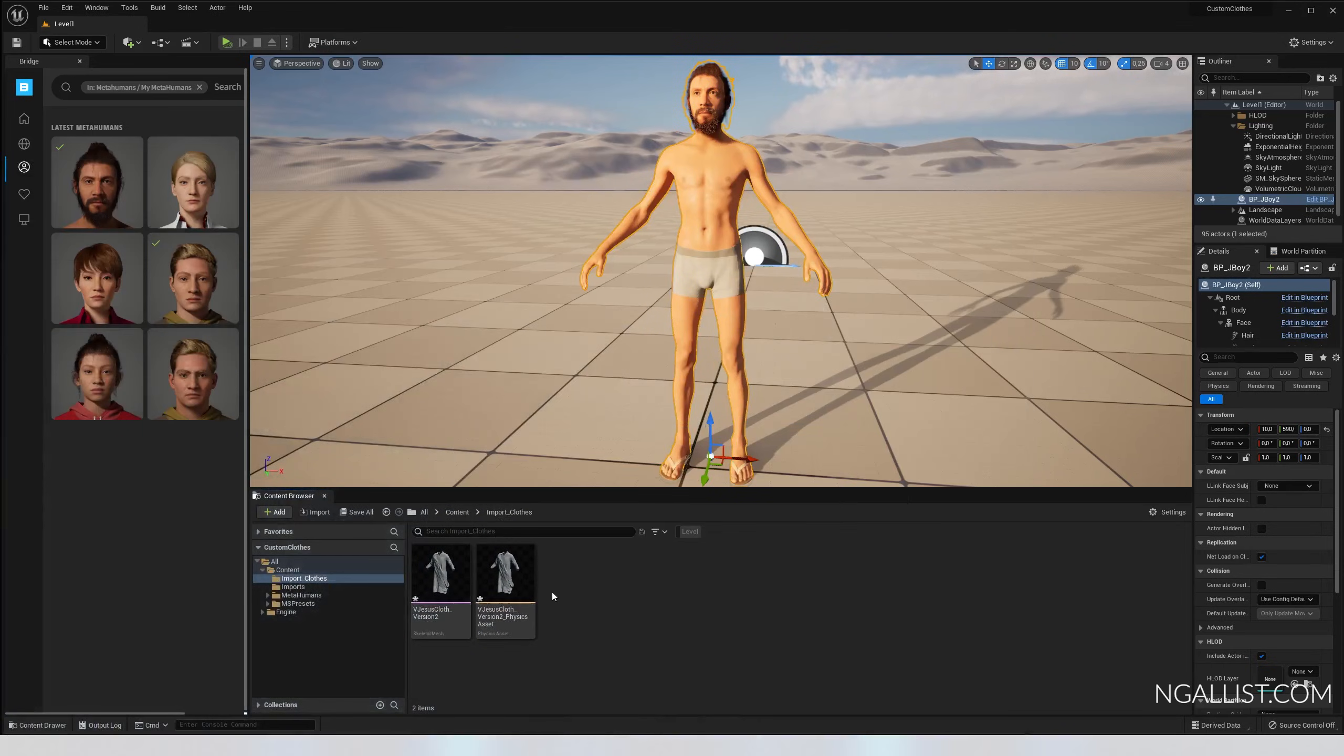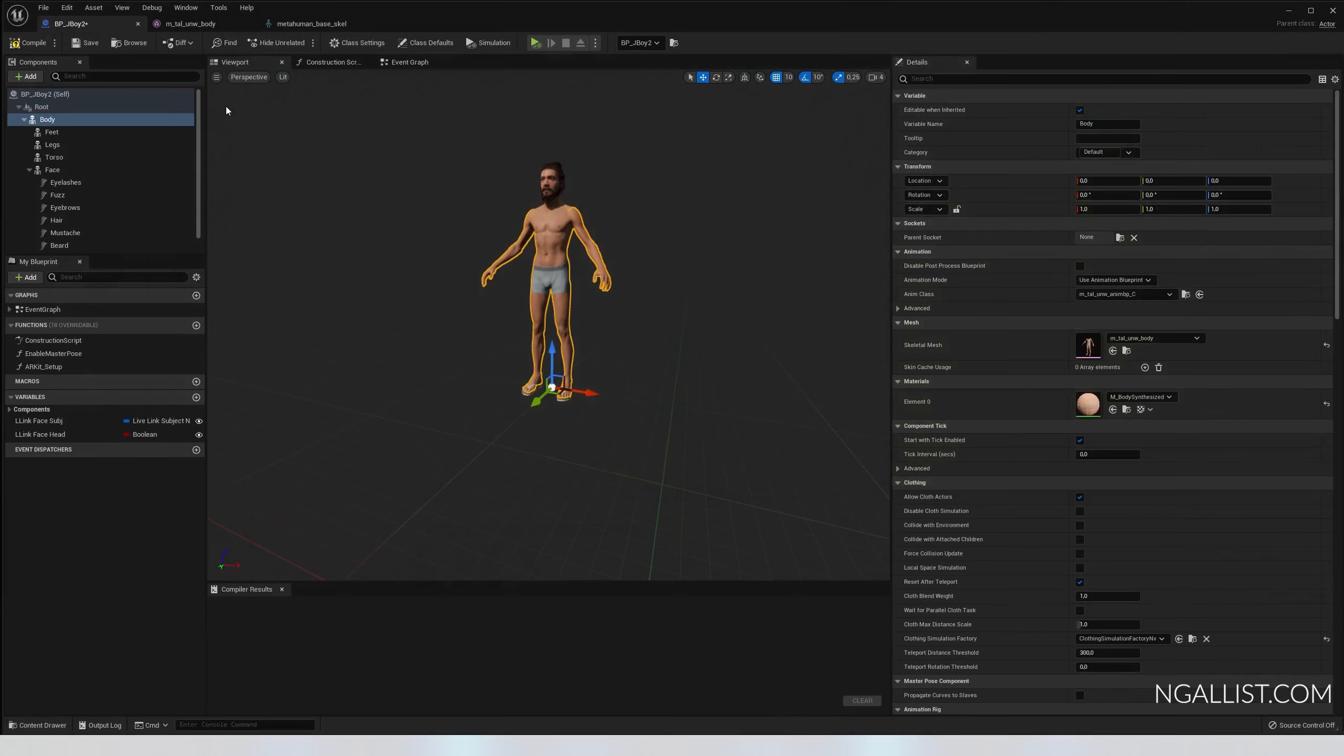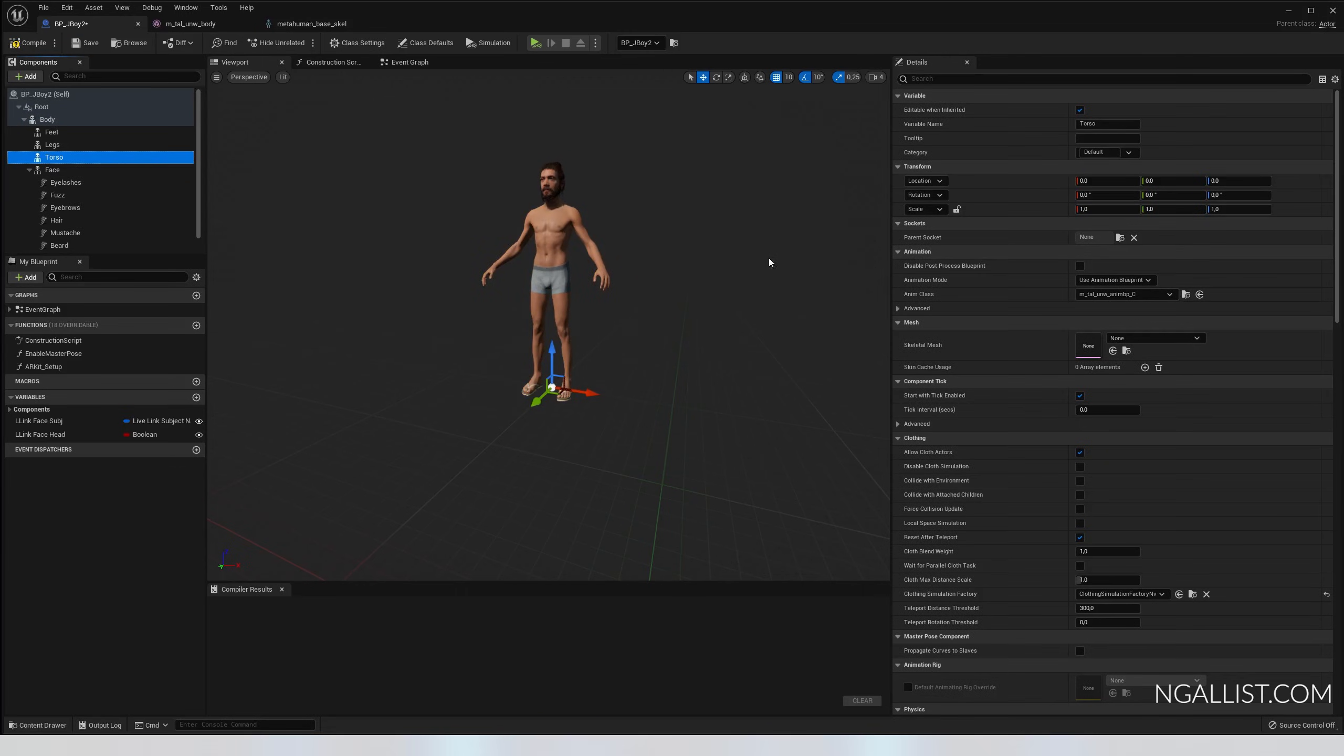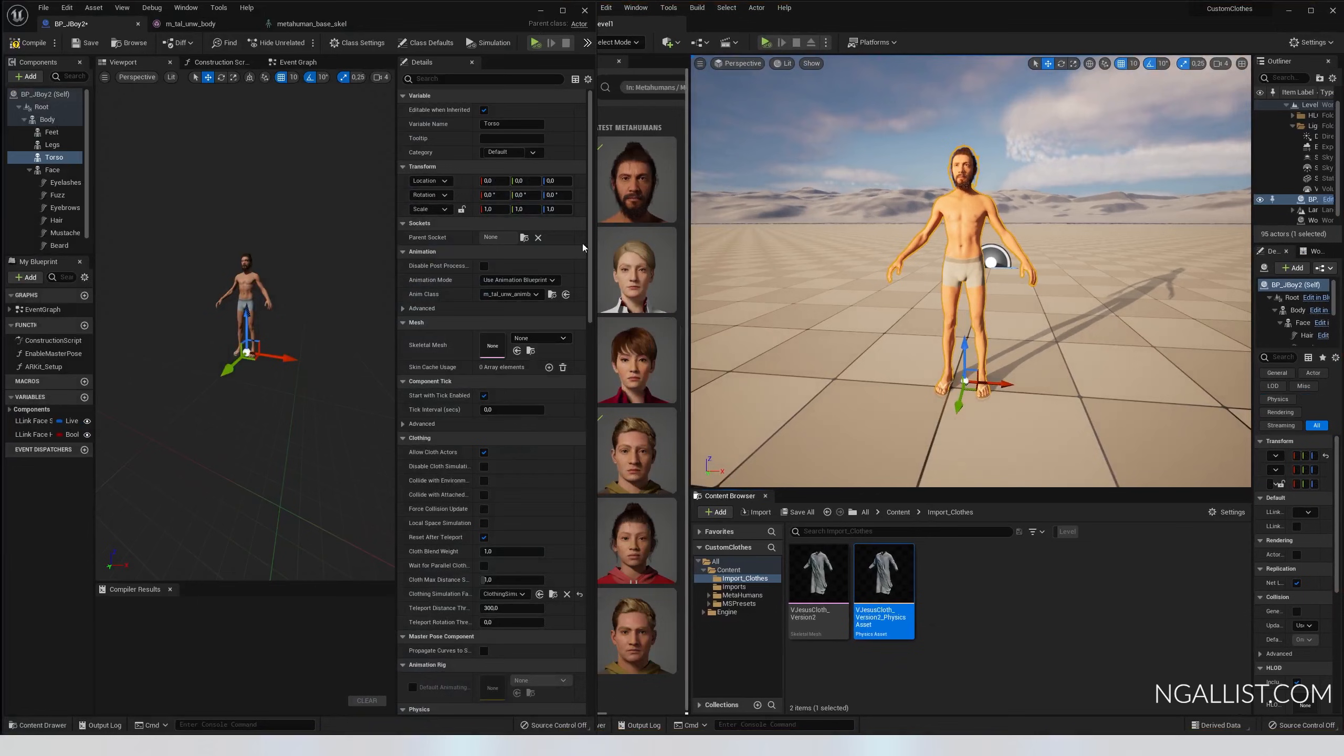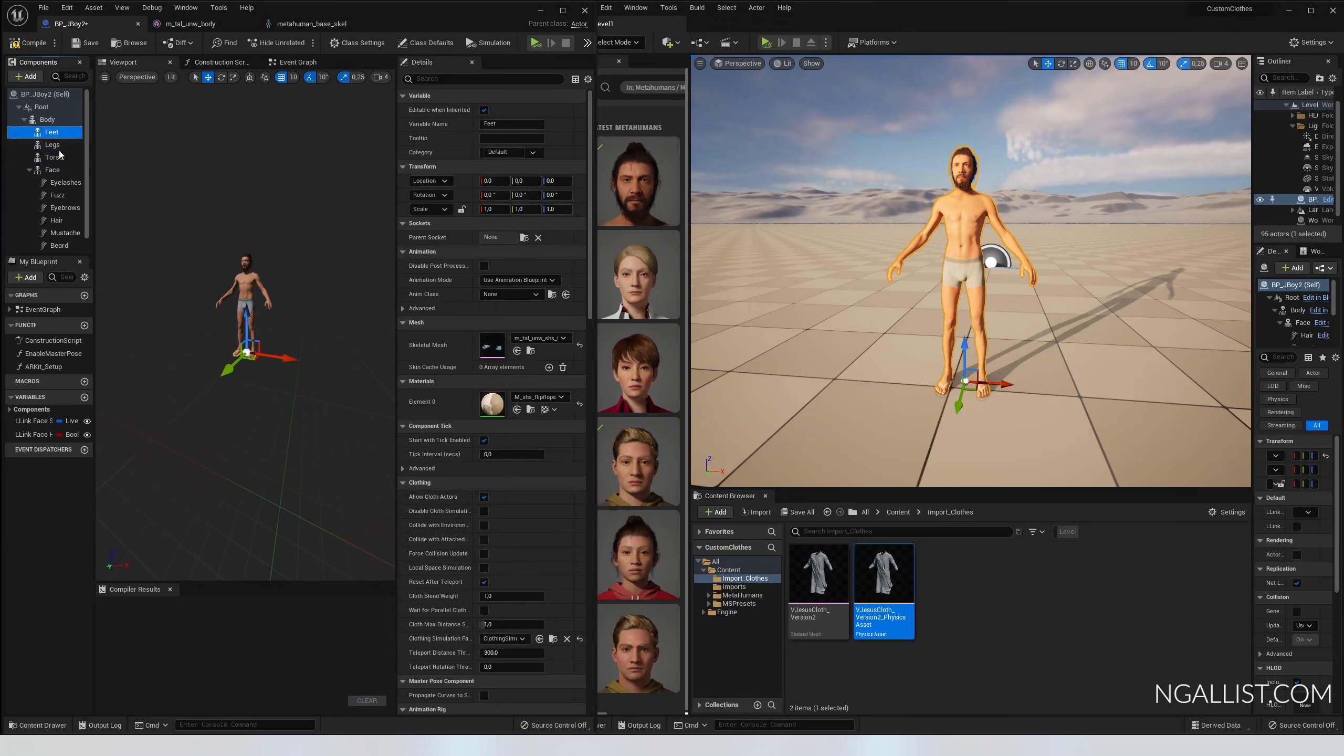It is important that you use the skeleton that your character uses. How can you find out? You go to edit blueprint, view, body, your body, click on here, and click on the skeleton icon up here. And then you can see what kind of skeleton he uses - MetaHuman base skeleton, blah blah blah. So that's how you find out.